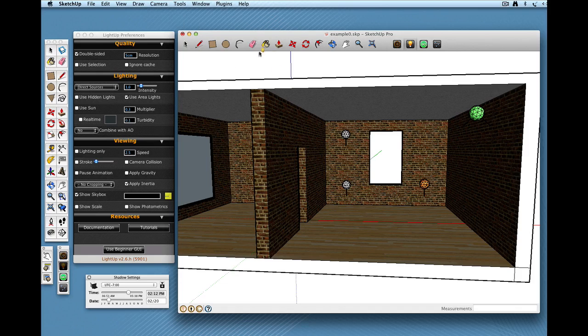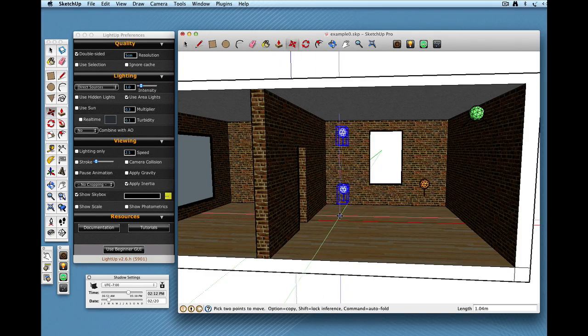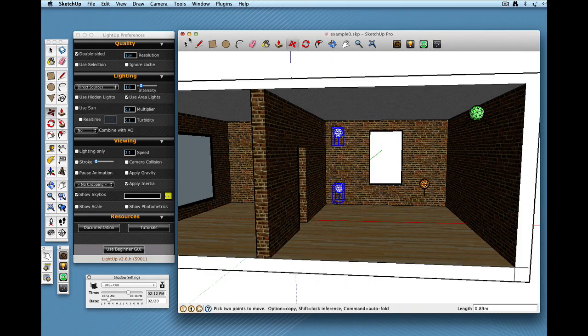And these are, because these are just regular components I can highlight them and I can move them around where I want.